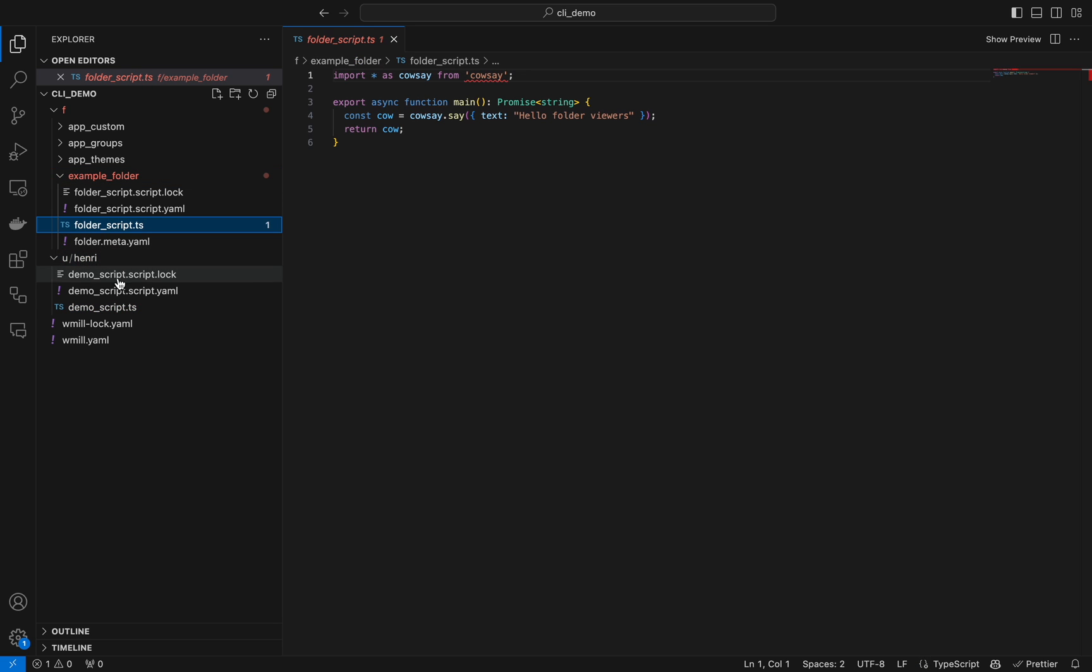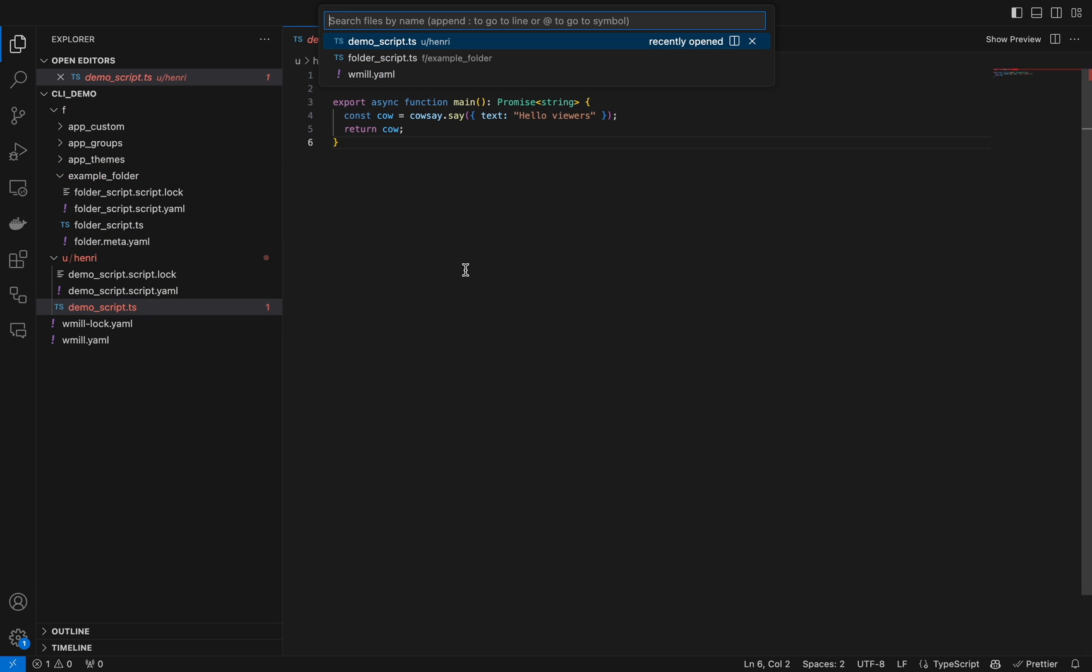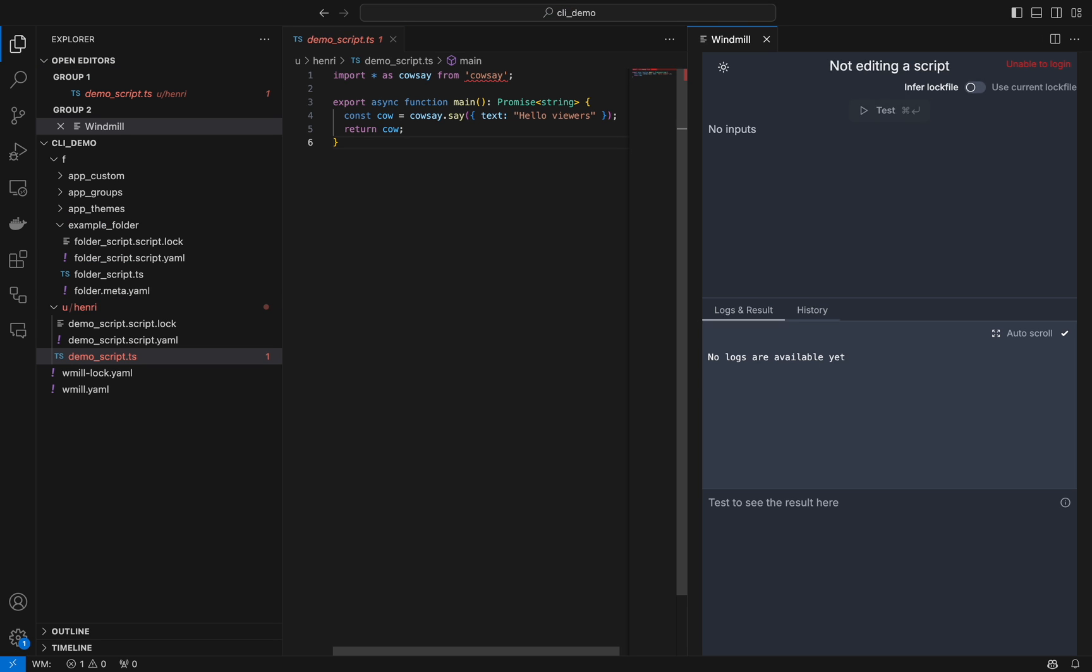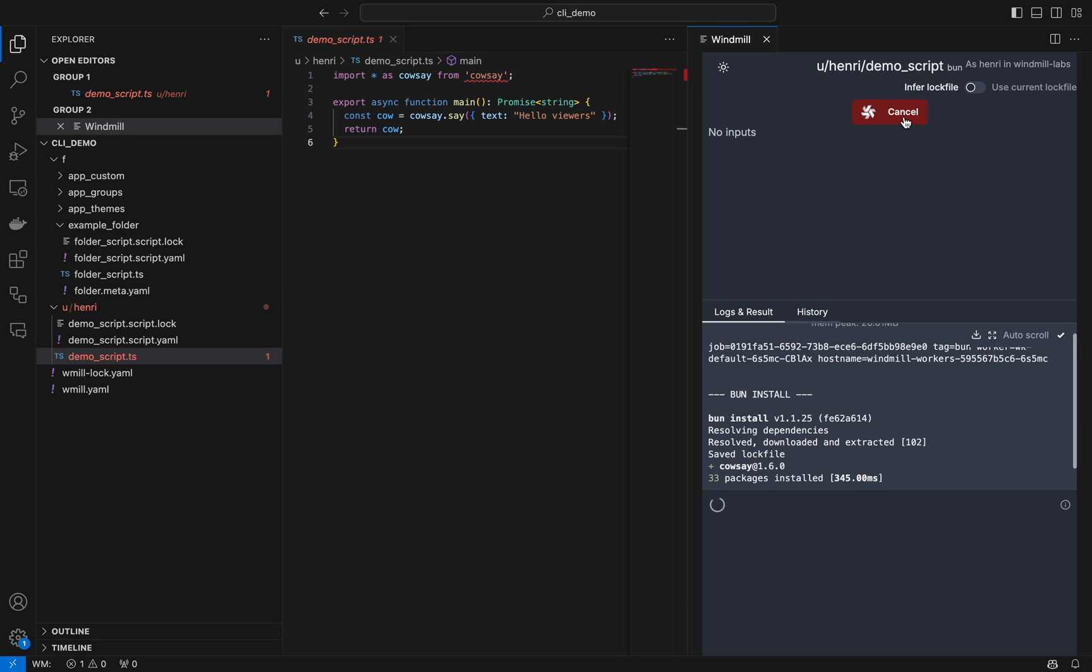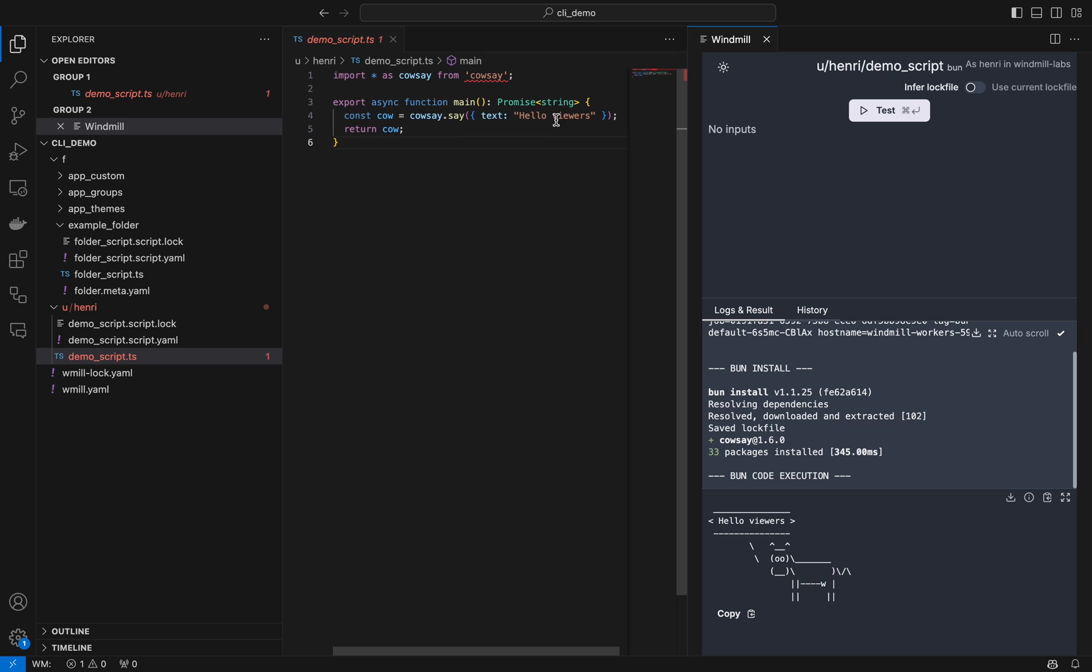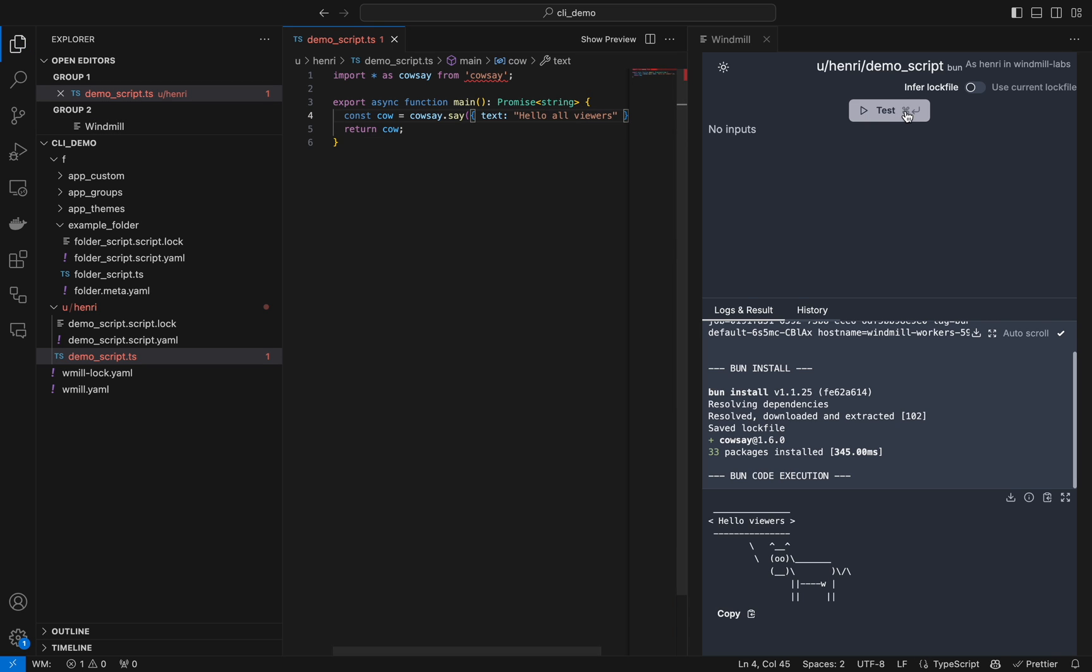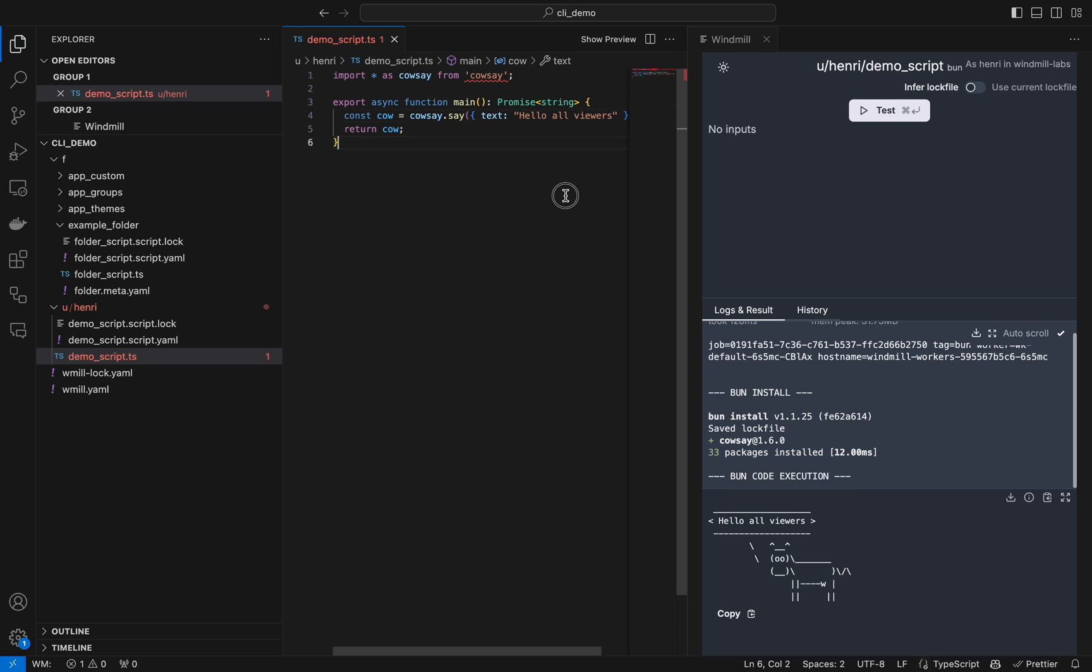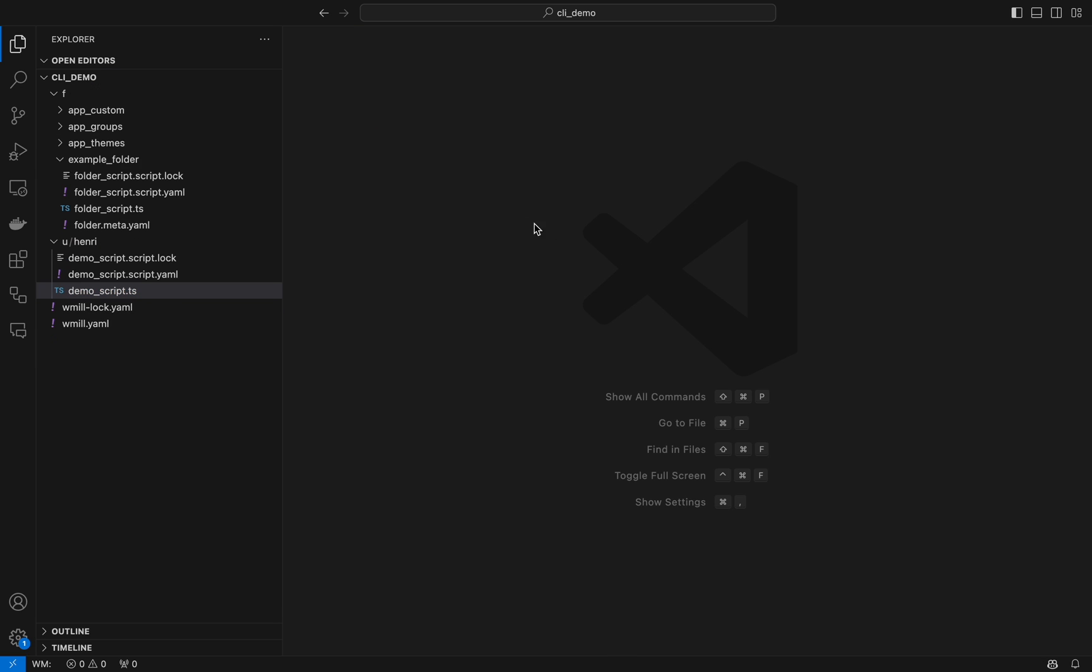We can see the TypeScript file. We also have YAMLs, and with Windmill extension in VS Code, we can even preview the script and test it directly from VS Code. You can see that to change what's taken into account, and let's save it.